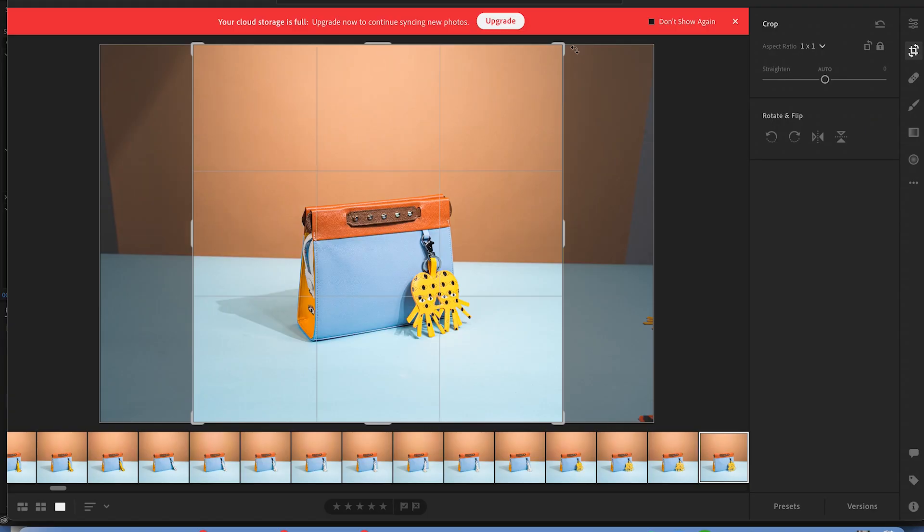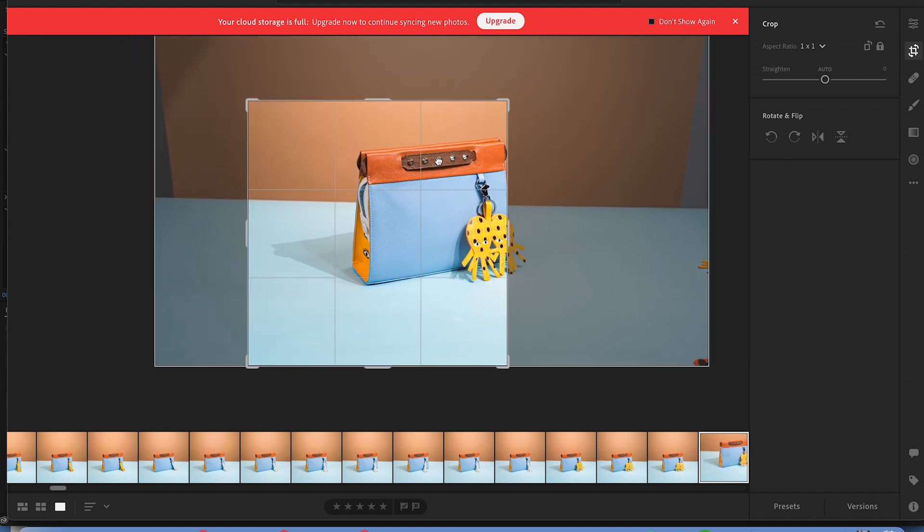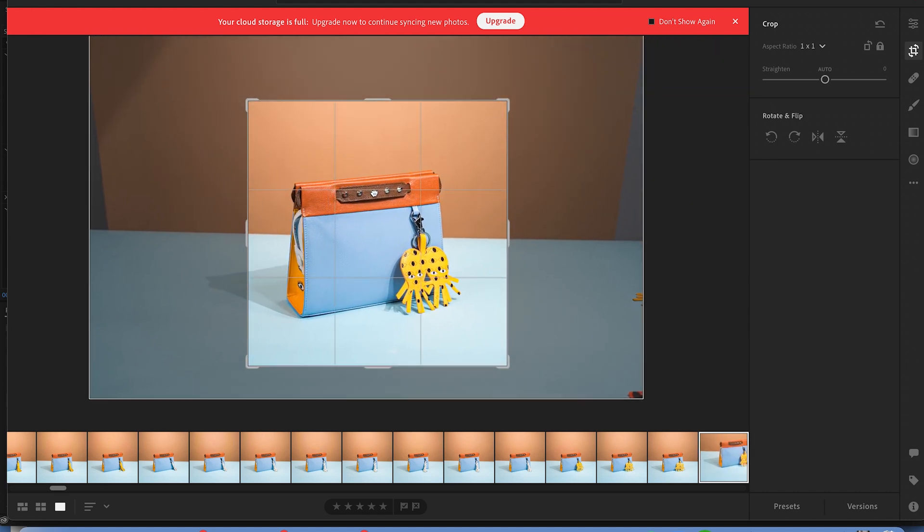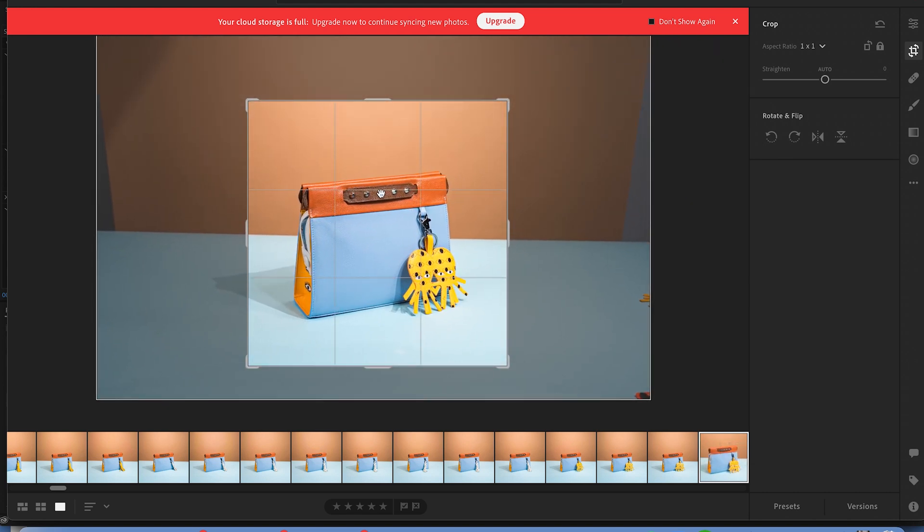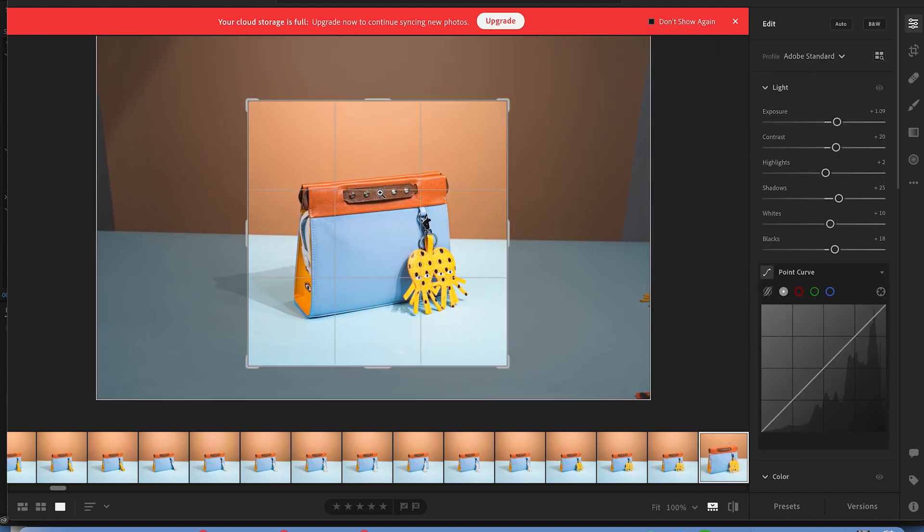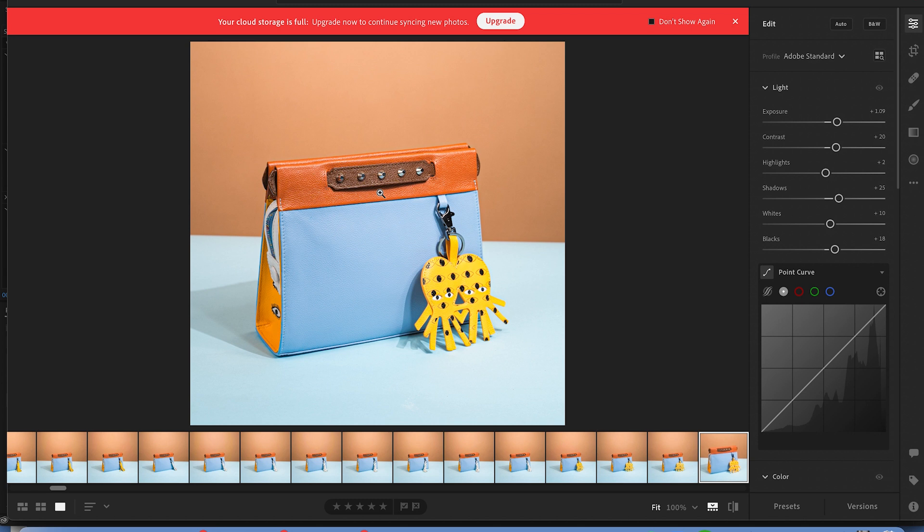On pretty much all photo apps, you take the crop tool, select an area, and it'll fill out the whole frame. While Premiere doesn't have anything that does this exactly, I'll still show you how you can crop your footage.